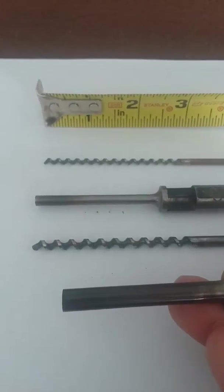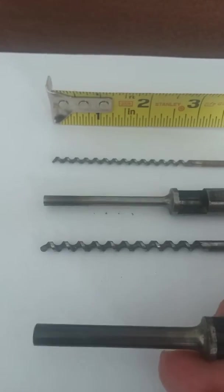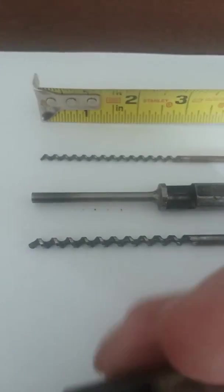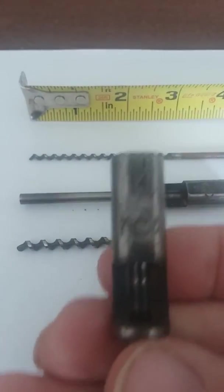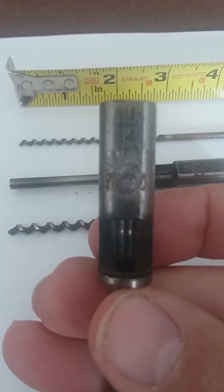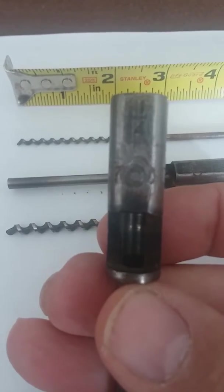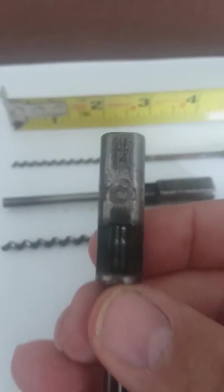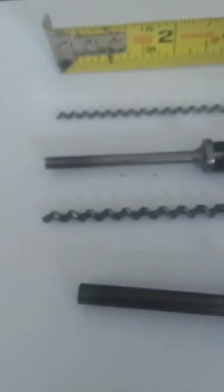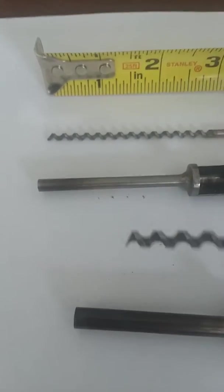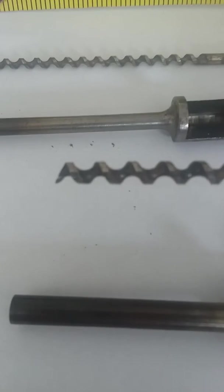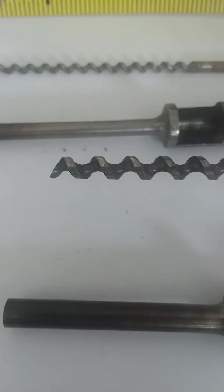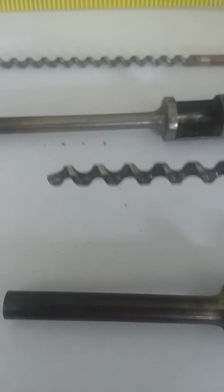It's almost like a quarter inch mortise style bit and it's just stamped with the number one quarter inch. But what's unusual to me is the bits - they're a spiral bit. You can see how they cut, they're just tapered around.